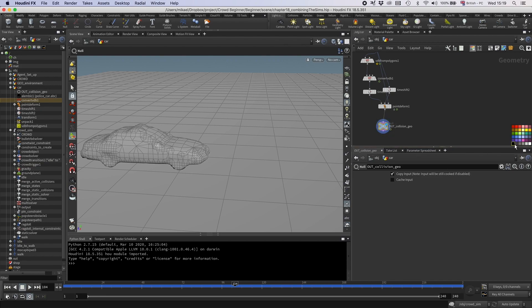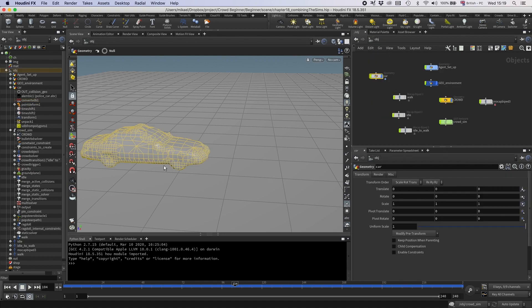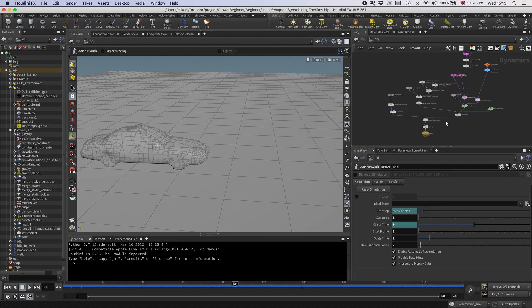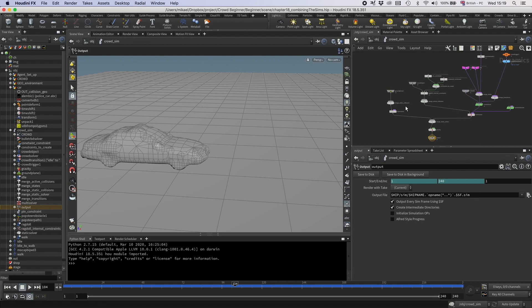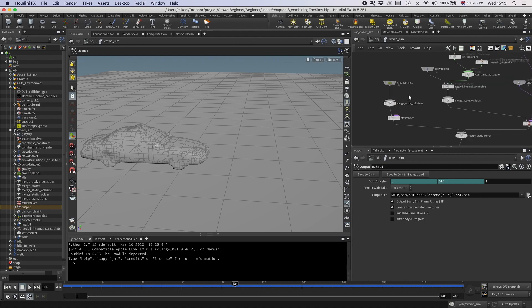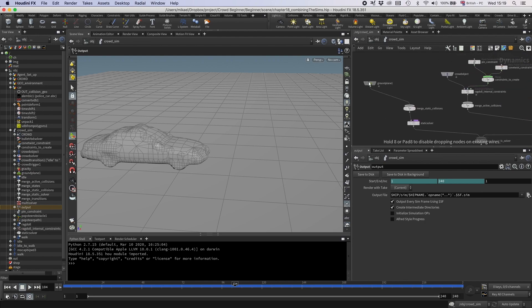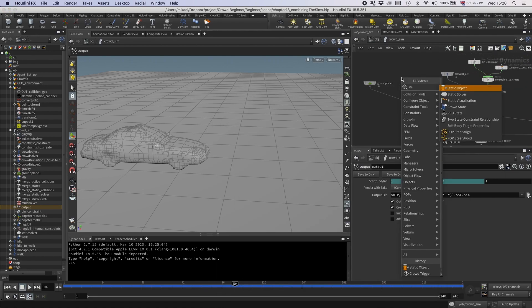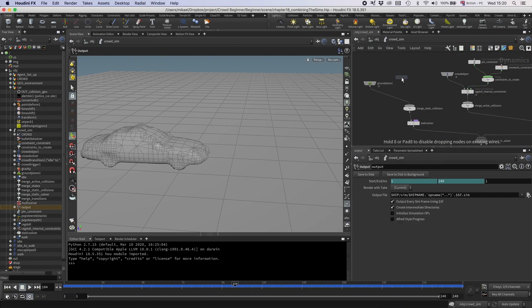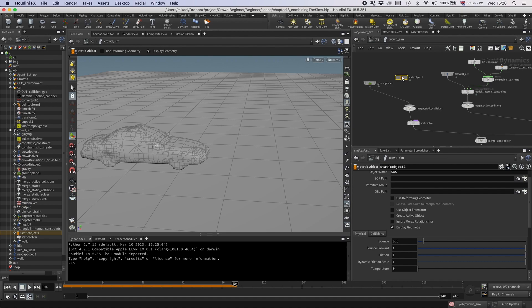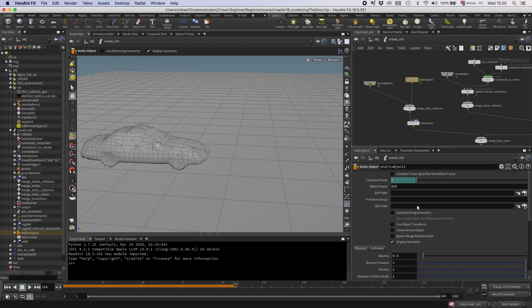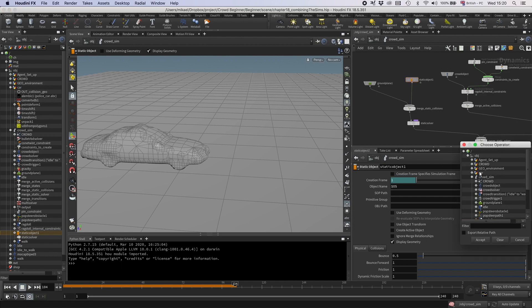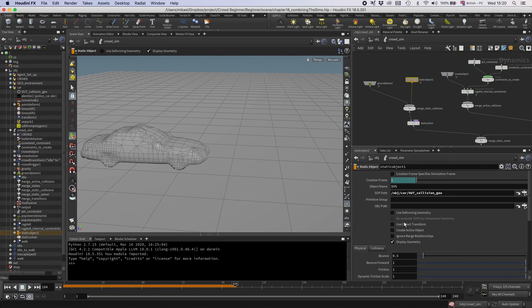And make this black. And then let's add the magic into the simulation. So I'm going to go into the crowd sim. Here on the collisions, I'm going to add a static object, and I'm going to connect this, and then I'm going to point to our object. So I'm going to go in here, and I'm going to go into the car, and our collision geo. So now by doing that, we're going to have the car in the simulation.